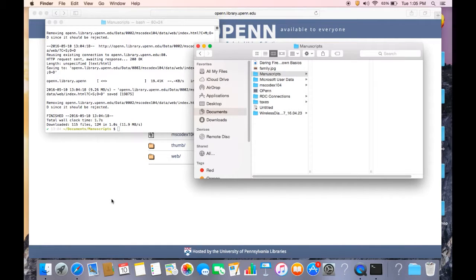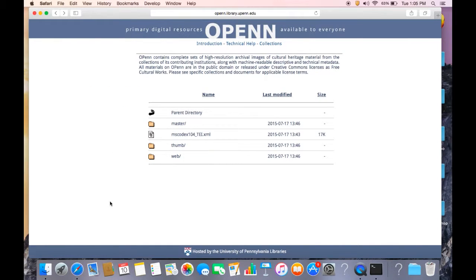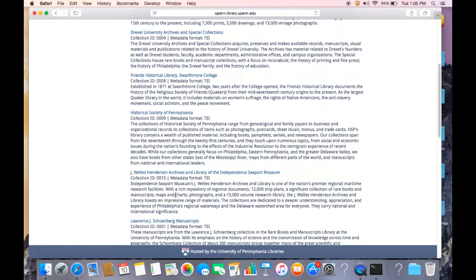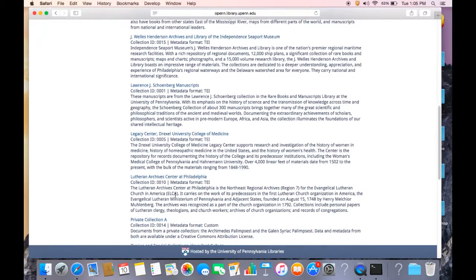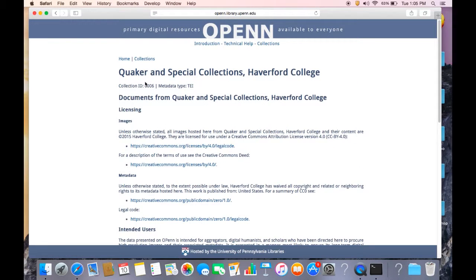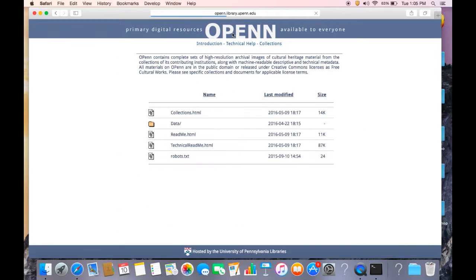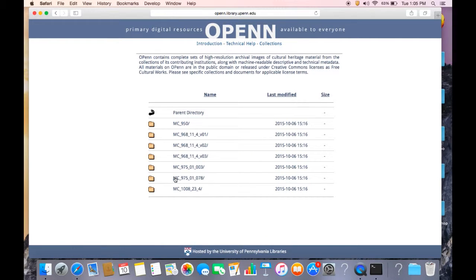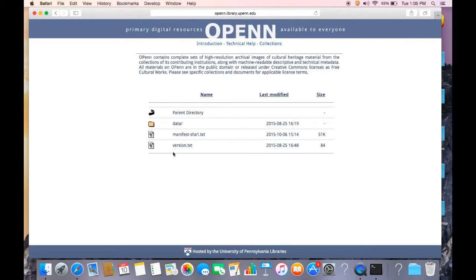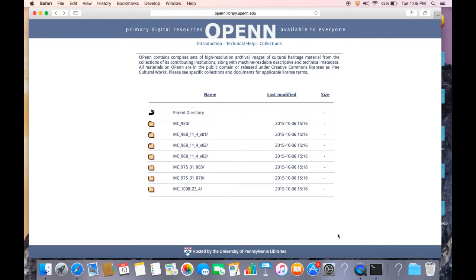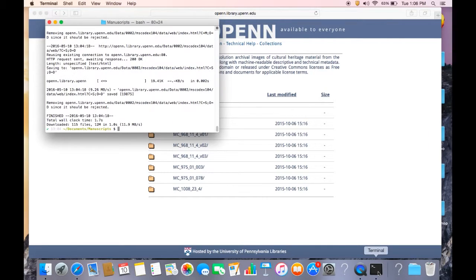All right. So let's see what happens if we don't use the dash NP command. I'm going to go to collections. And what I want to do is check the ID of the Quaker and Special Collections at Haverford College, which is 006. Okay. So I'm going to go to the 0006 folder. And I am going to go to this item and say, okay, I want to, I'm going to go here and I'm going to try and get the XML for all of these items that are in this collection, in the 0006 collection, the Haverford collection.